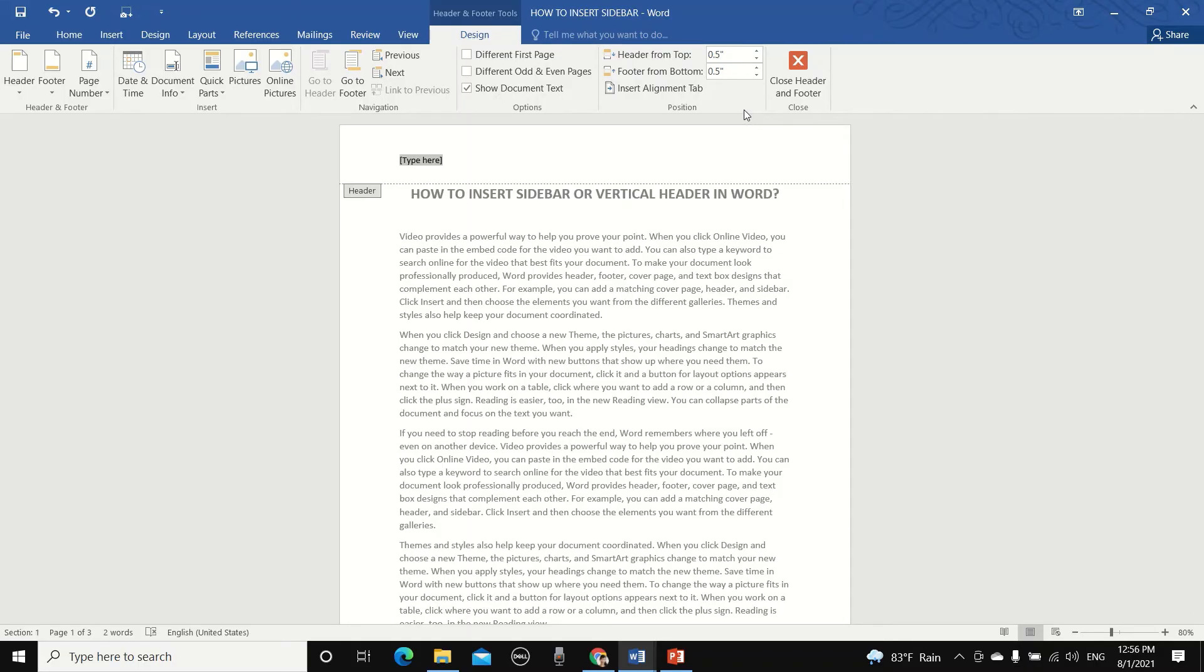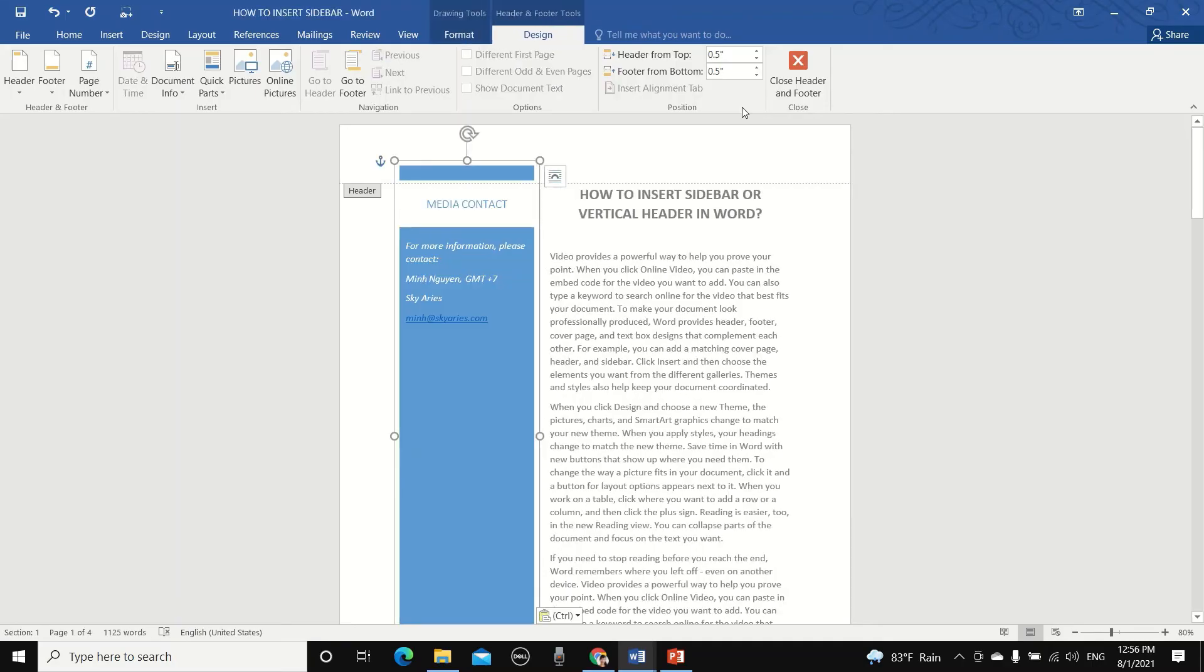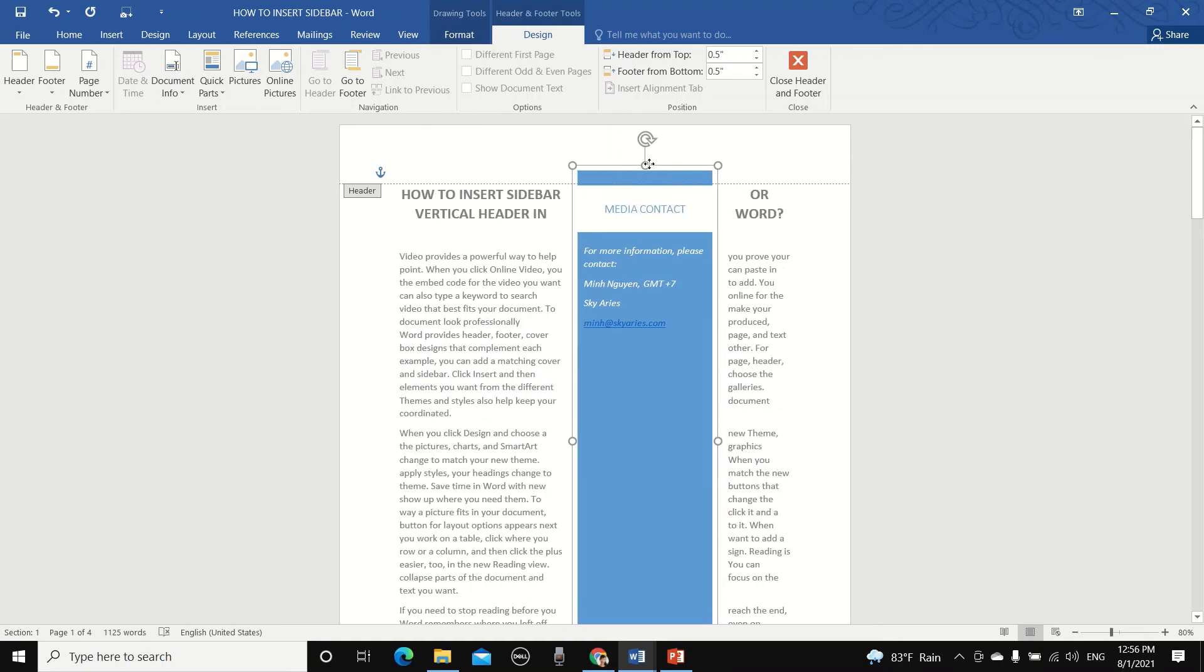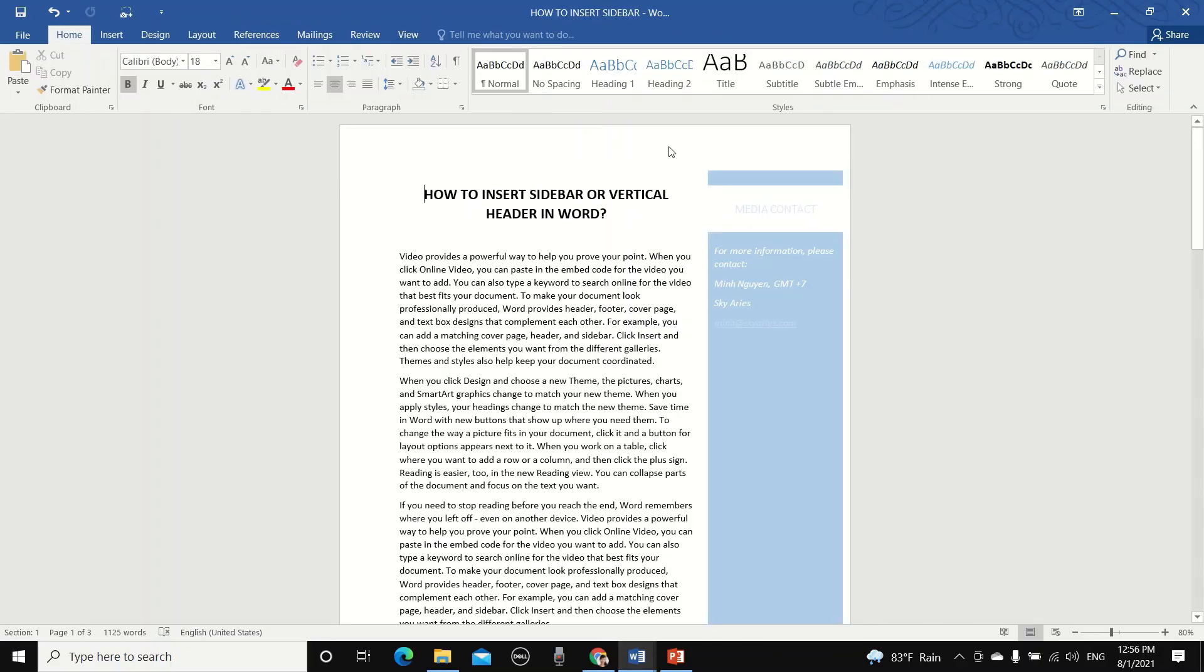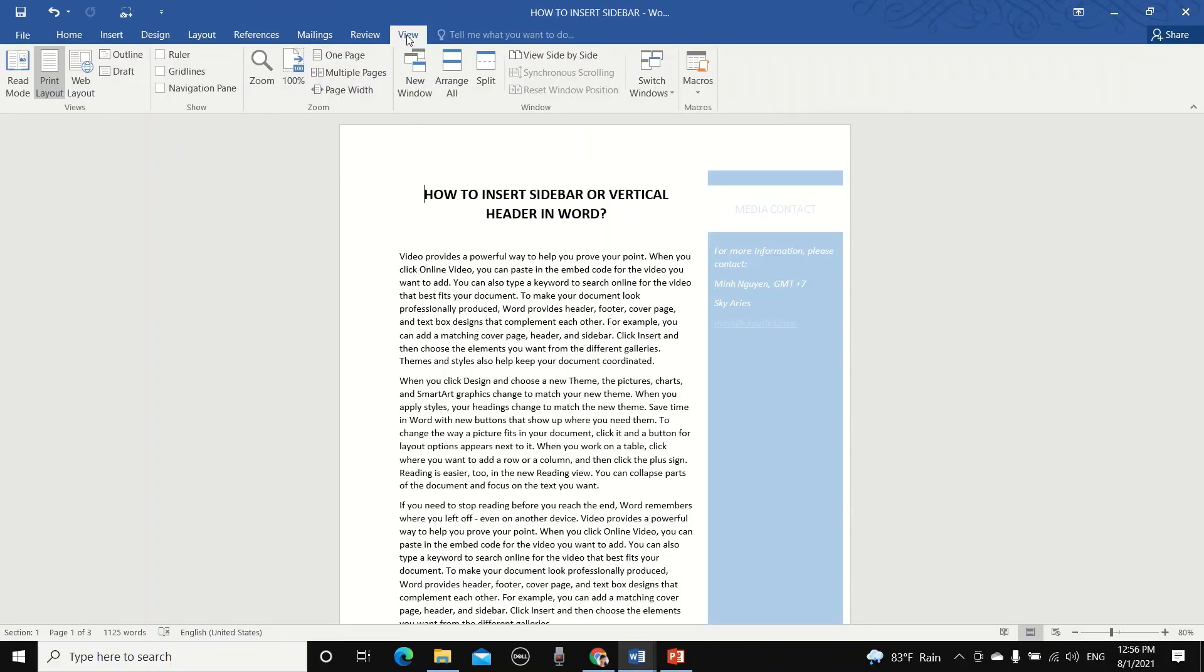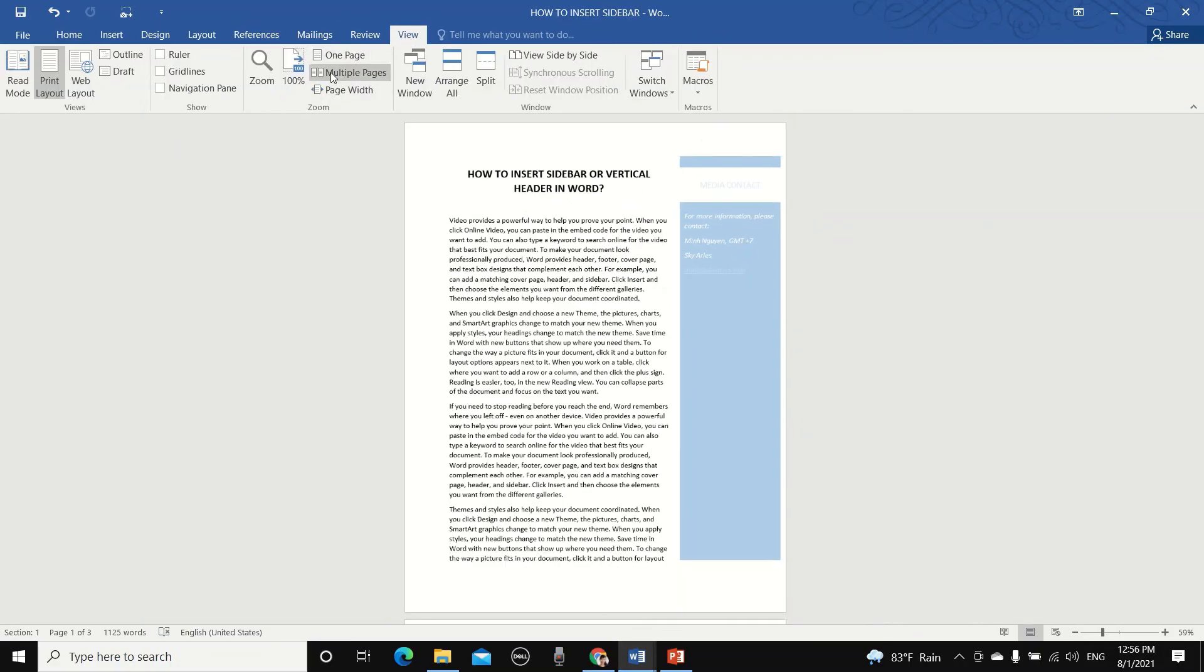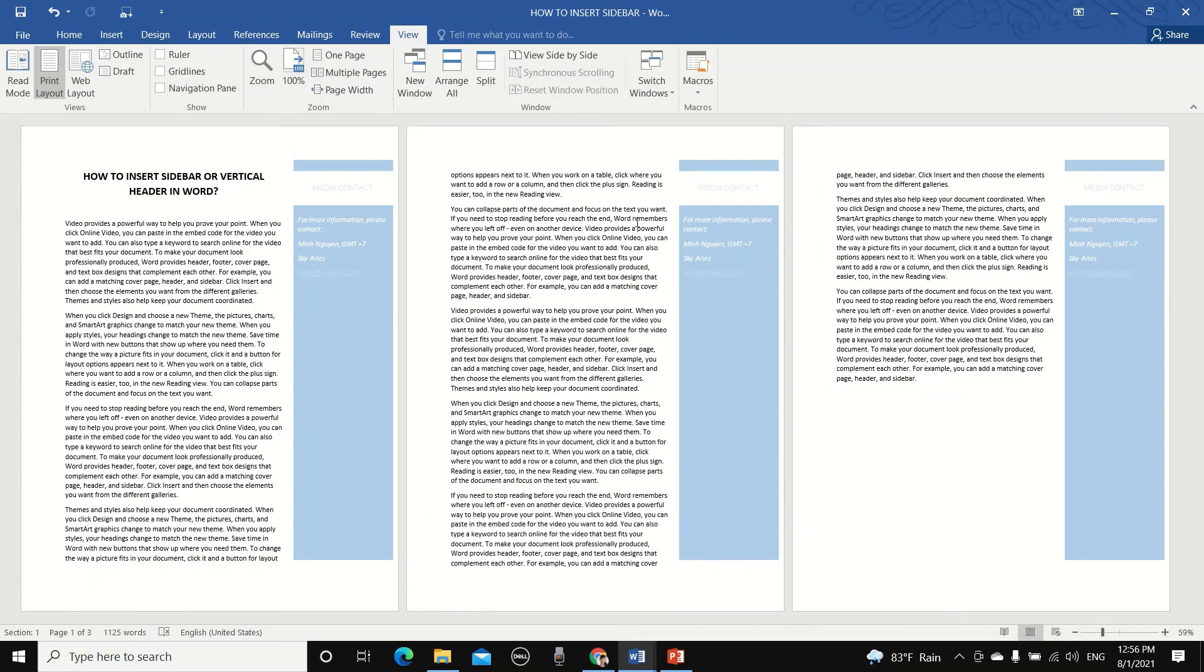So everything that is part of the header will be static and appear on all pages in the document. So now let's paste our sidebar. Okay, so readjust it. And once you're done, just close the header. And that's it for now. See you in the next video.